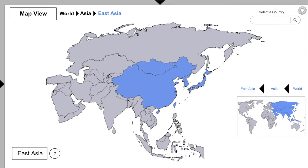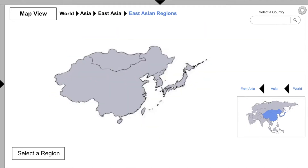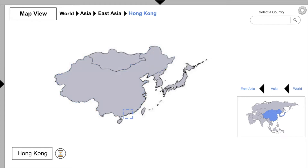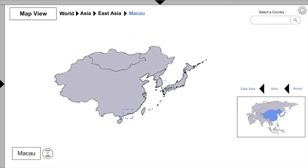Let's take a closer look at East Asia to see what countries or sub-regions we find within. The largest country here is China, and we could explore its time periods by clicking here, but first let's see our other options. We find Hong Kong, Japan, Korea (which has two divisions), Macau, Mongolia, and Taiwan.